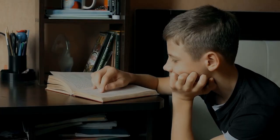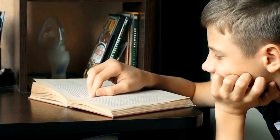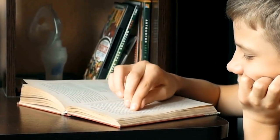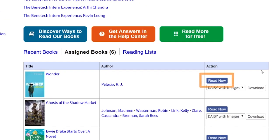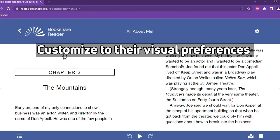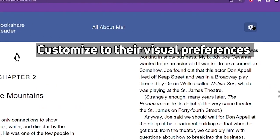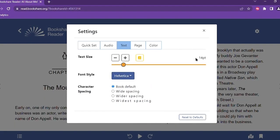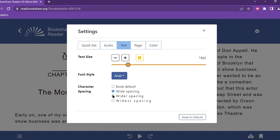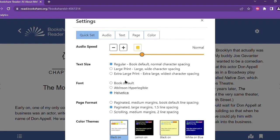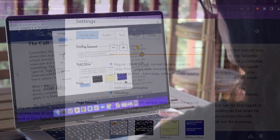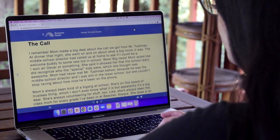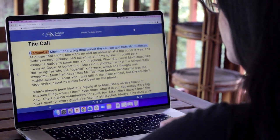Do you have students who struggle to read traditionally printed books and find it difficult to keep their place on the page while reading? Simple user interfaces can help minimize distractions for students. Students can customize their own reading experience to their visual preferences by adjusting the font style and size as well as letter and sentence spacing. All of the customizable settings in Bookshare Reader can make it easier for a student to visually attend to the screen and read in their own way.